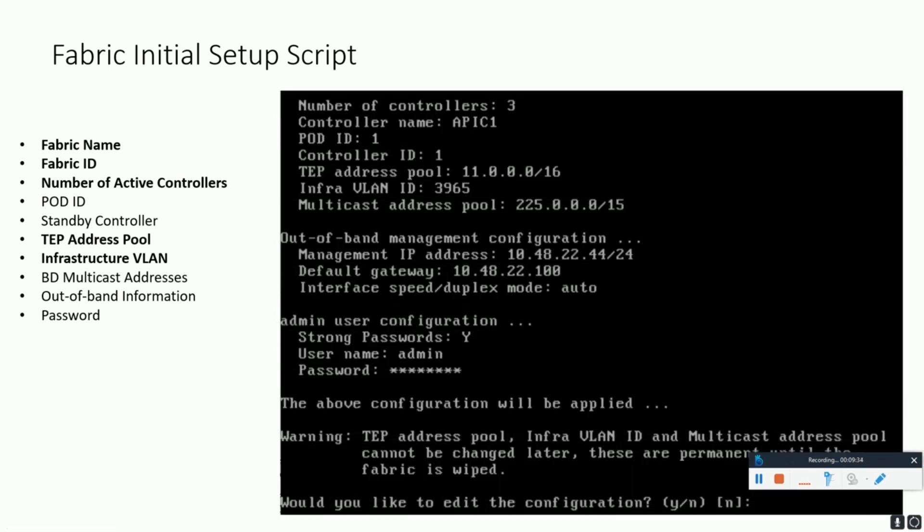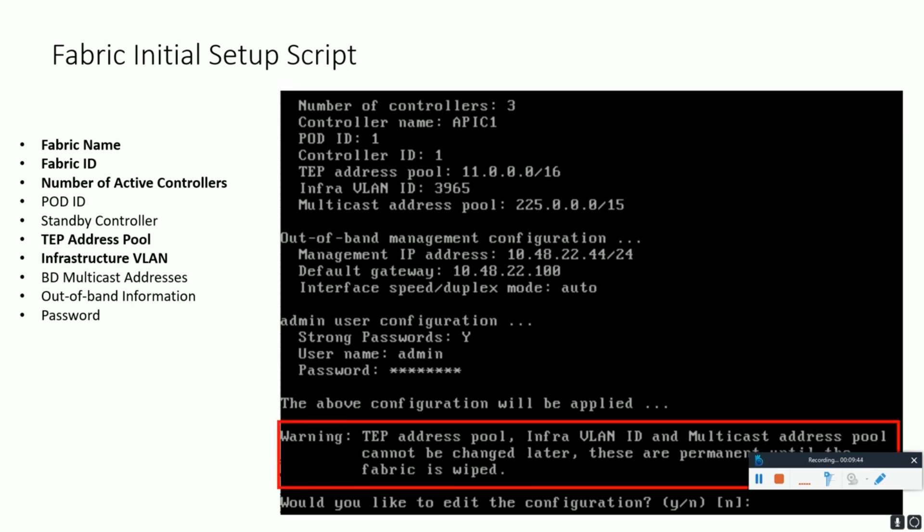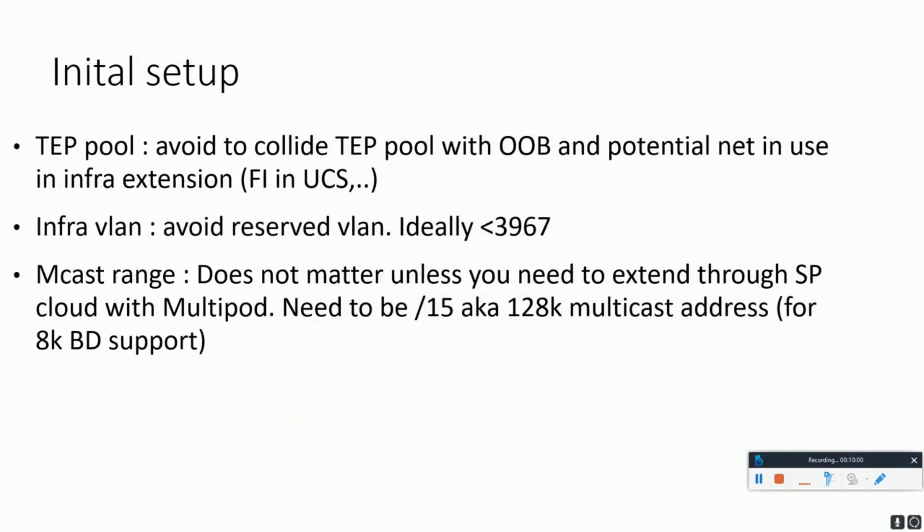Now it will show you the summary for the configuration inputs that you have mentioned in the previous screen. The most important point to be noticed here is the warning at the bottom of the slide. It says that whatever you have configured till now cannot be changed later. The setup is permanent until or unless completely wiped off. In the slide I have simply summarized quick points that have already been described earlier. Just take a minute and pause the video and go through the summary points till now.